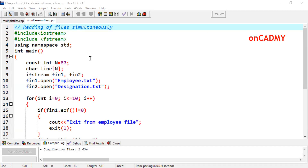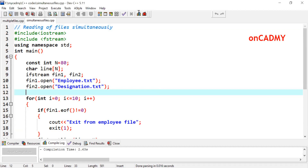In the previous program on multiple files, we learned how to create two files in a program, but those files were being read one after the other. In that program, we had created two files — employee and designation — where the contents of employee were shown first, and after that contents of designation were shown. Now, what if we want to show their content simultaneously?